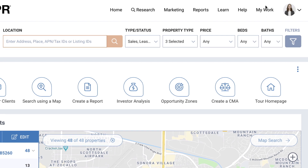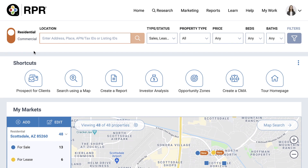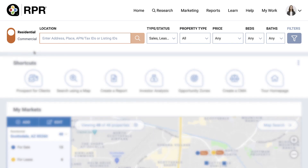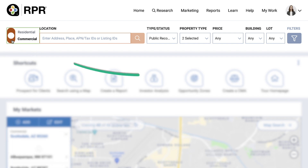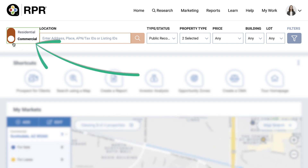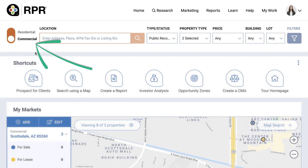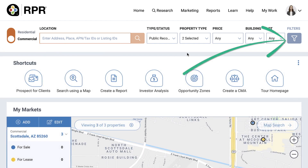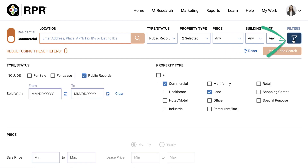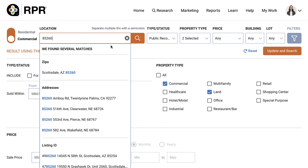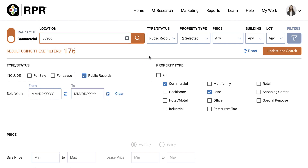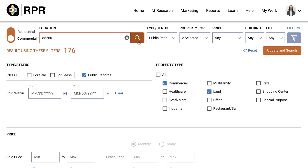The homepage is generally where you'll begin your property search. Easily toggle between residential and commercial searches right from the main search bar. Select the filters icon to show your advanced search options. The orange magnifying glass, or Update and Search, runs your search.